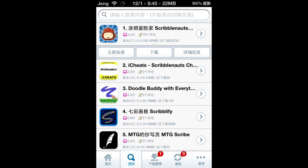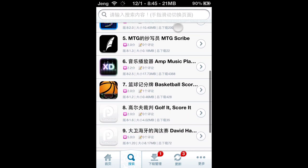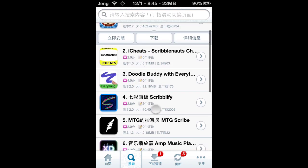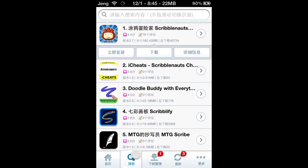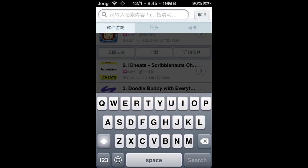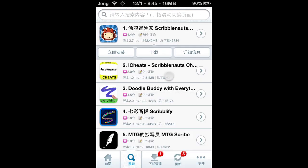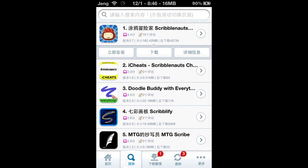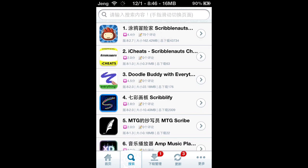You just want to go to Search, because normally when you're in Installous you just search for what you want to download. You can type in English what you want to search for. For example, I'm searching for Scribblenauts.